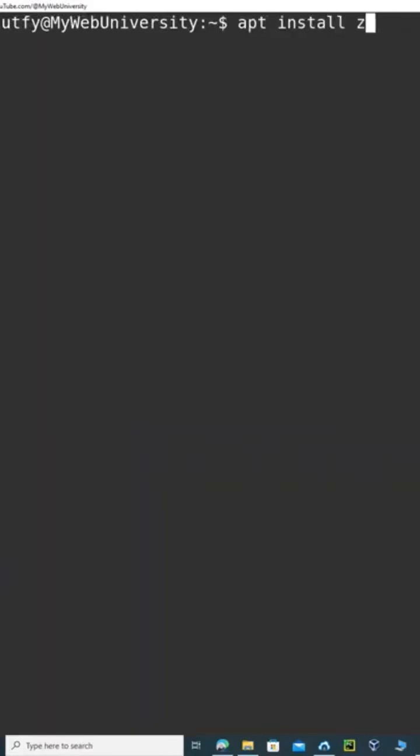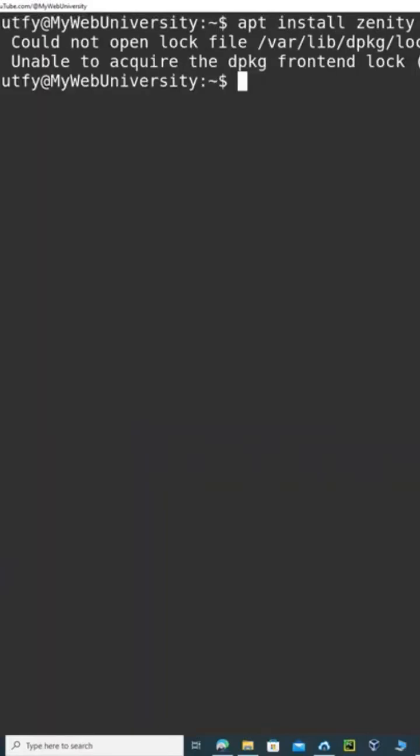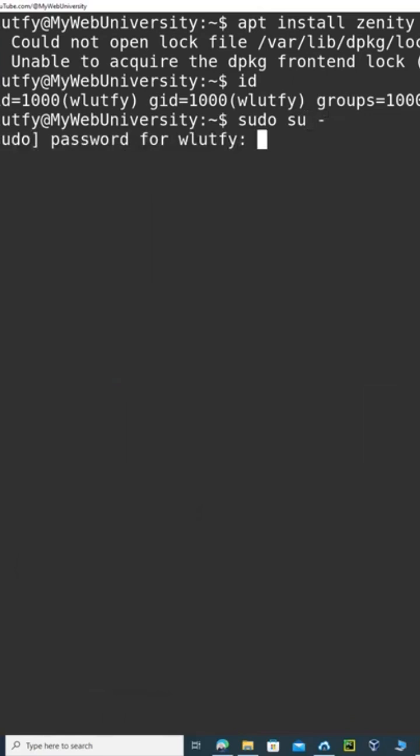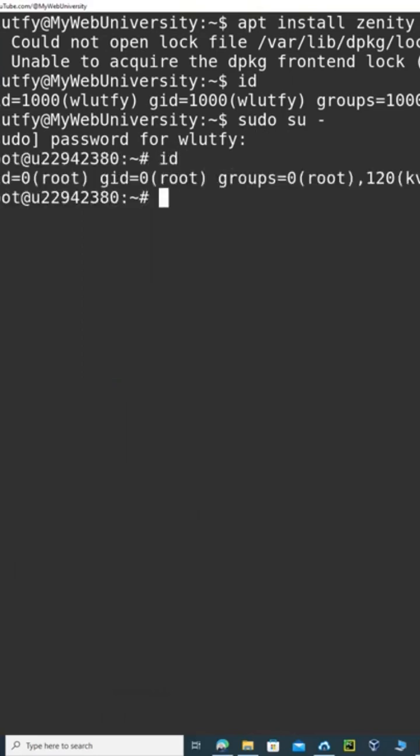apt install zenity normally requires root access. Since I'm not root, I can either do sudo su dash, and then just provide the password. Once you provide the password, now your root ID here is root.